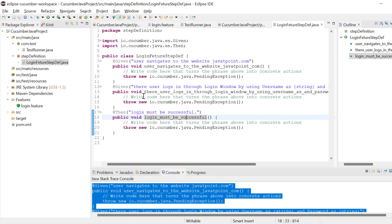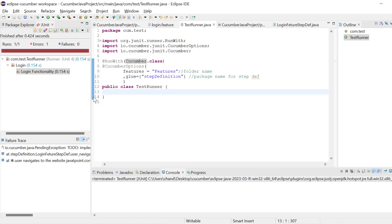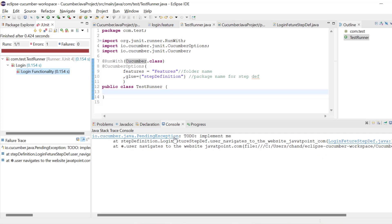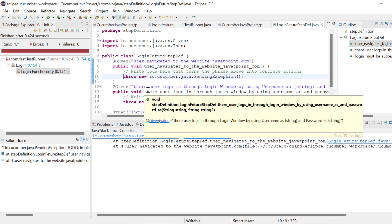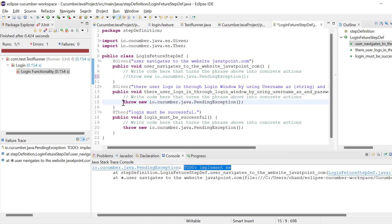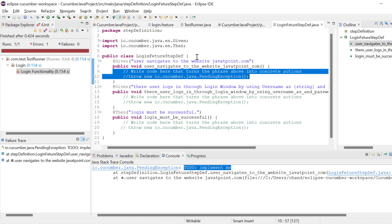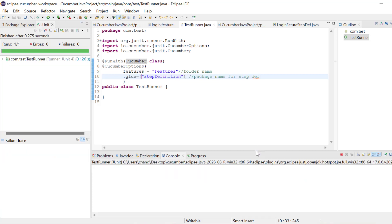We will go again to the test runner and try to run it again as JUnit. Now it is running. It is saying pending exception — TODO implement me — which means in this feature file it is asking us to implement the steps. For now I will just comment those out so that at least it can execute. We need to write Selenium code to implement this feature. Now go to the test runner and run it again. Now you can see the Cucumber test case is working fine.